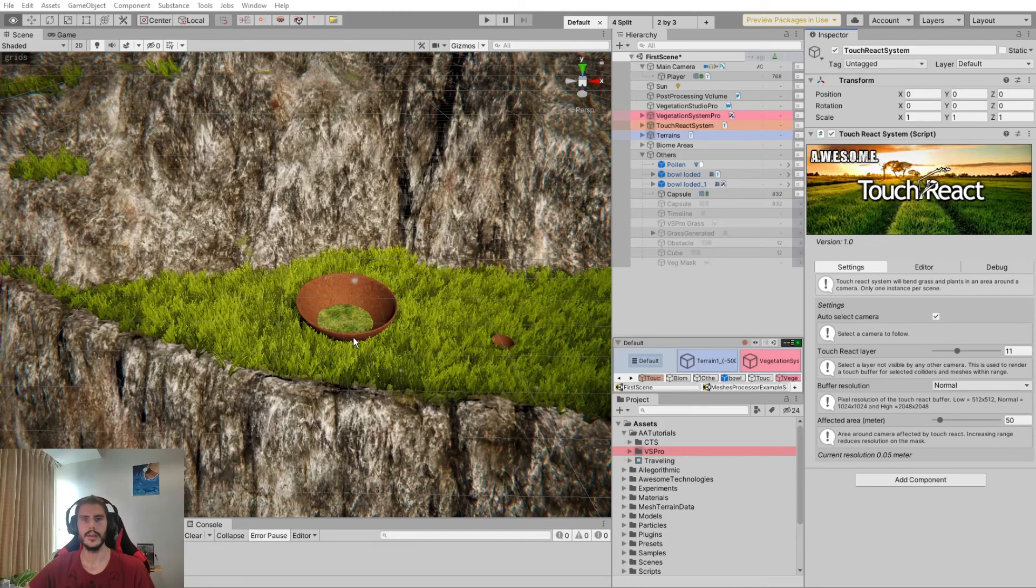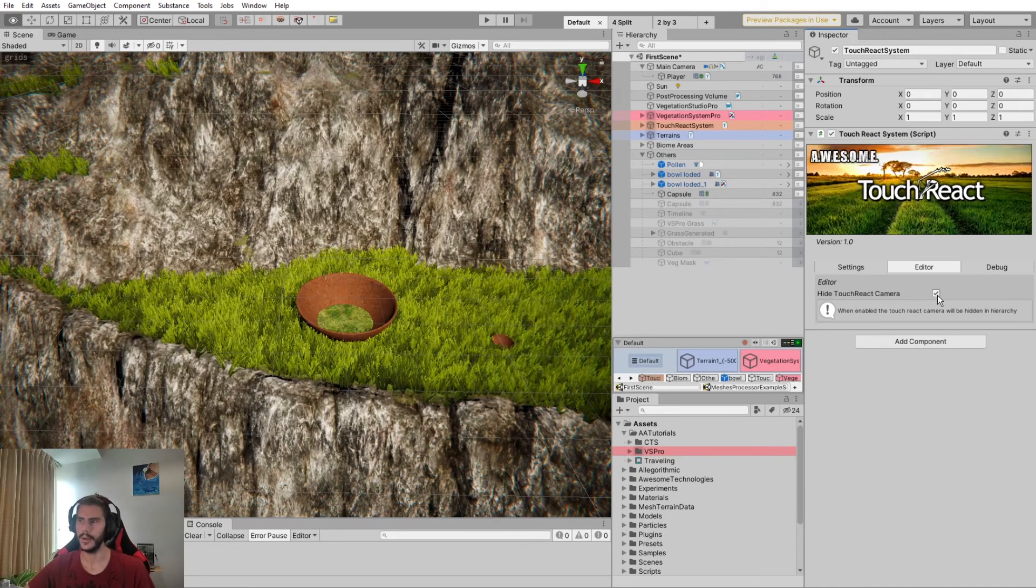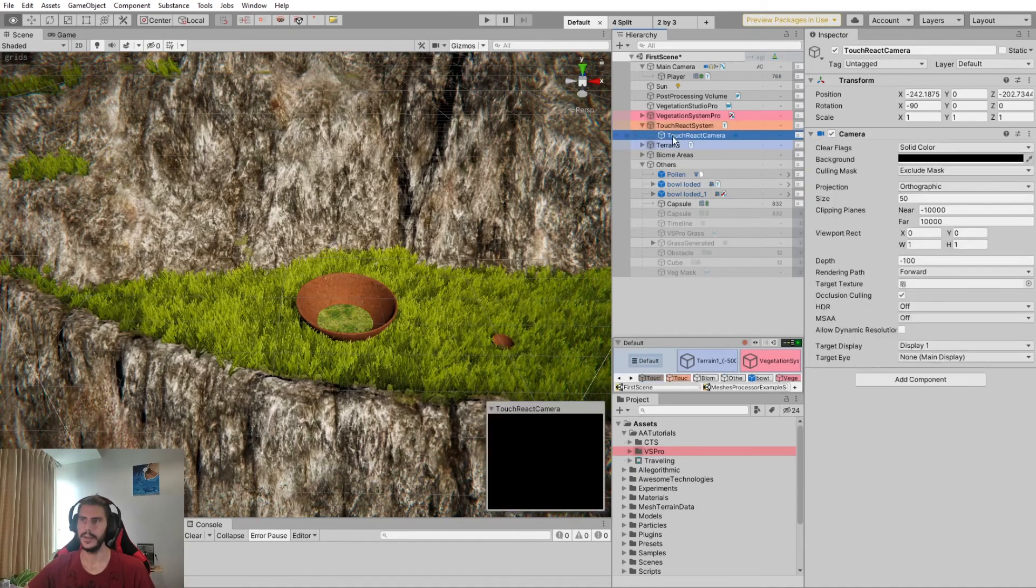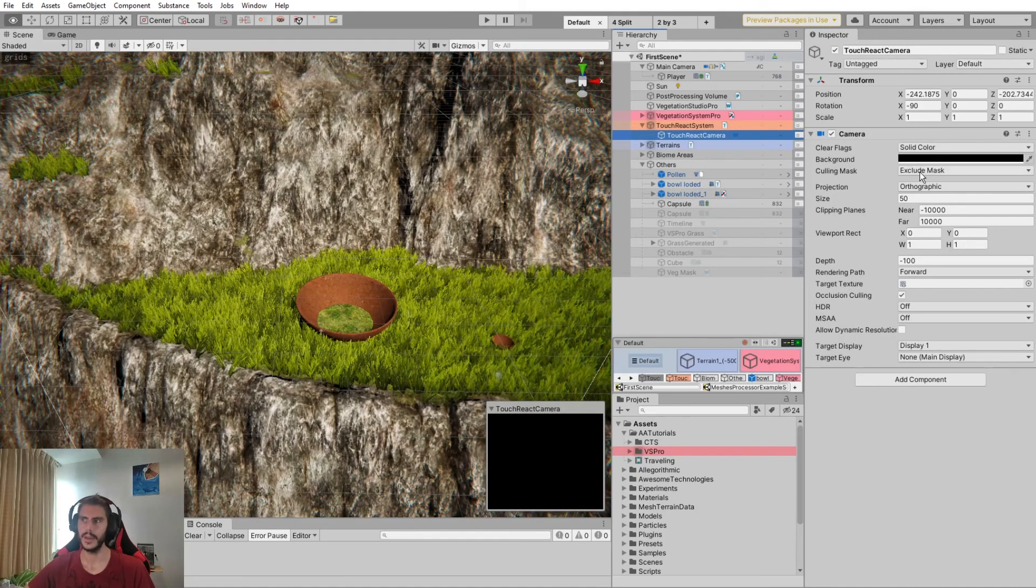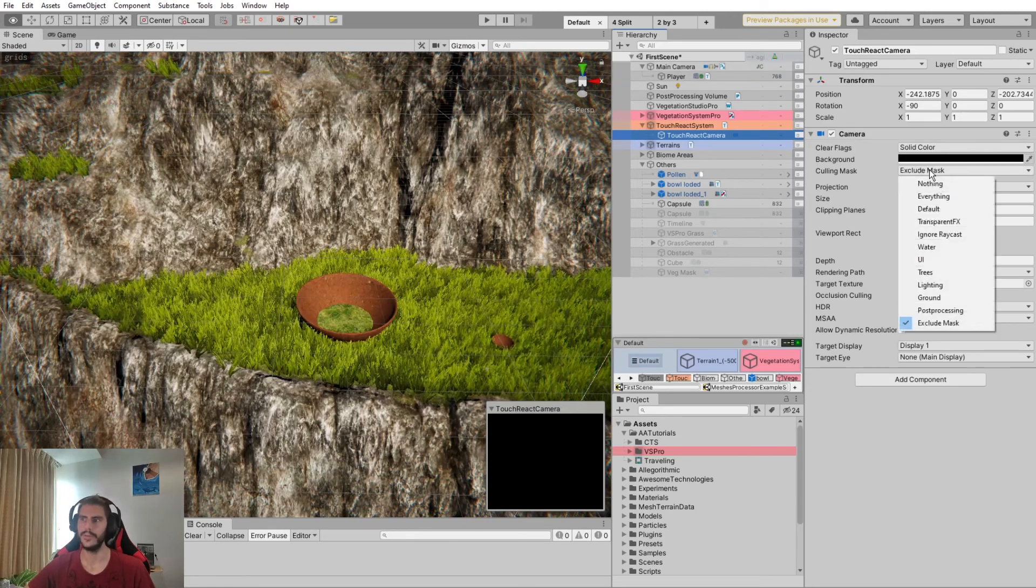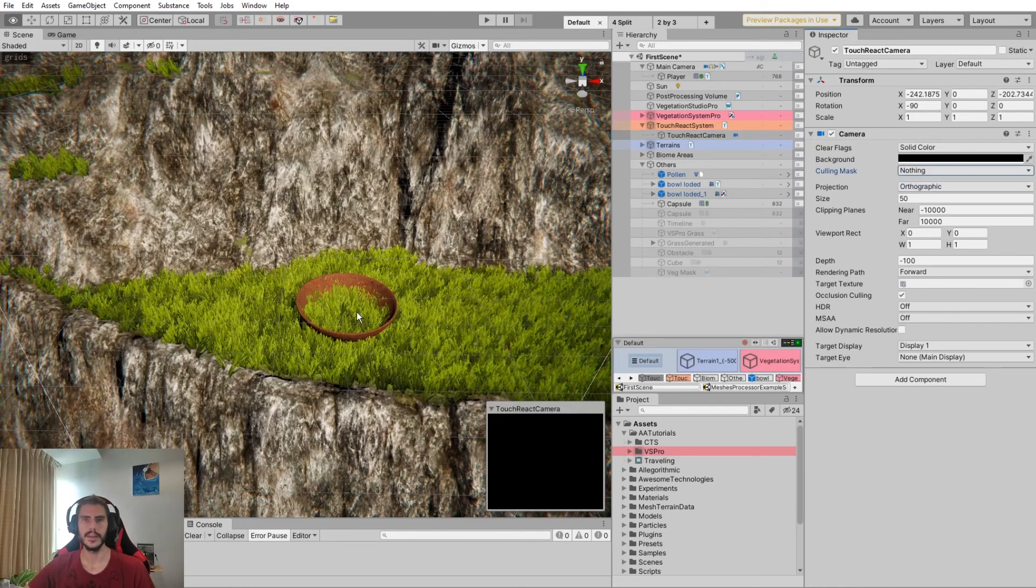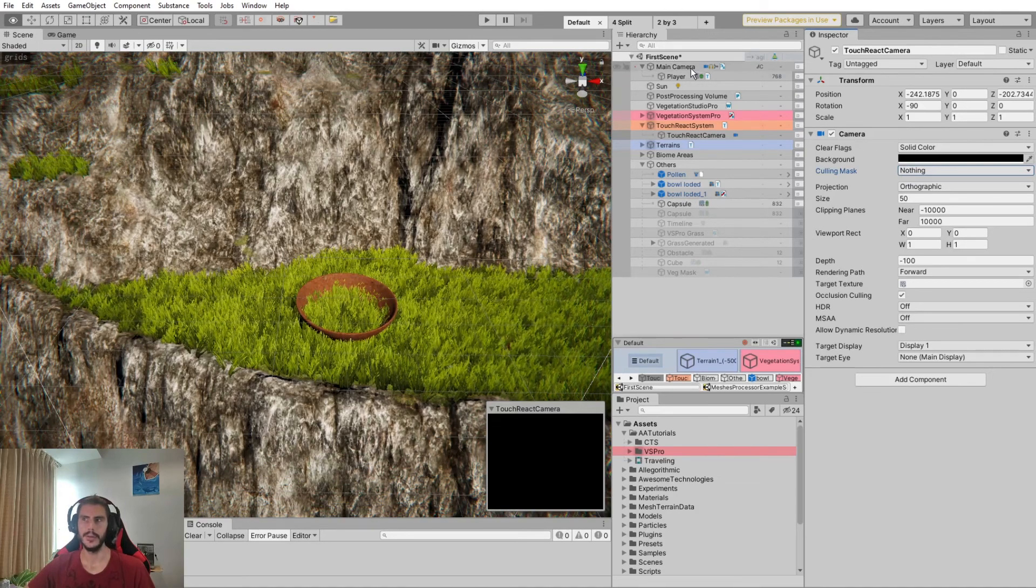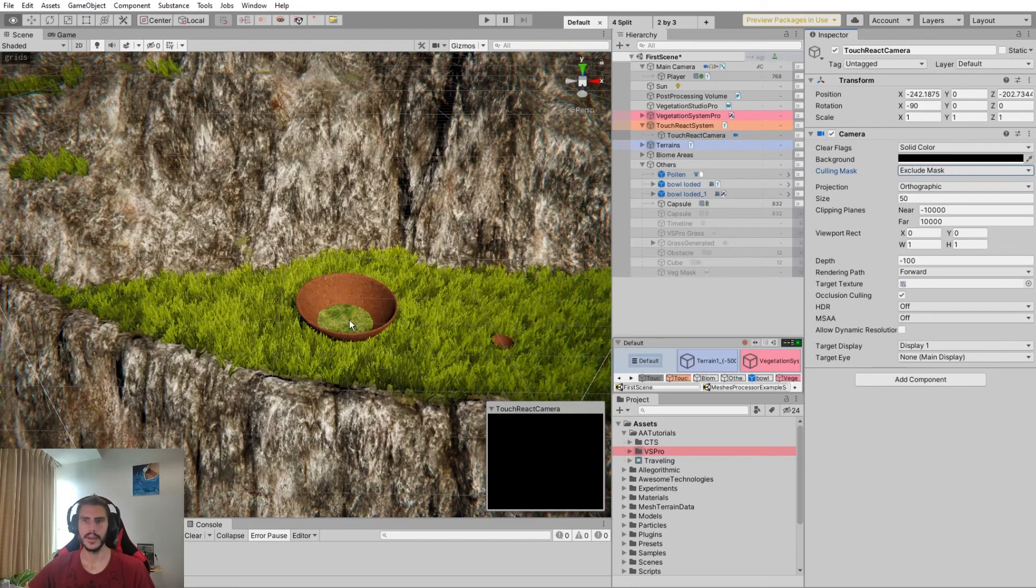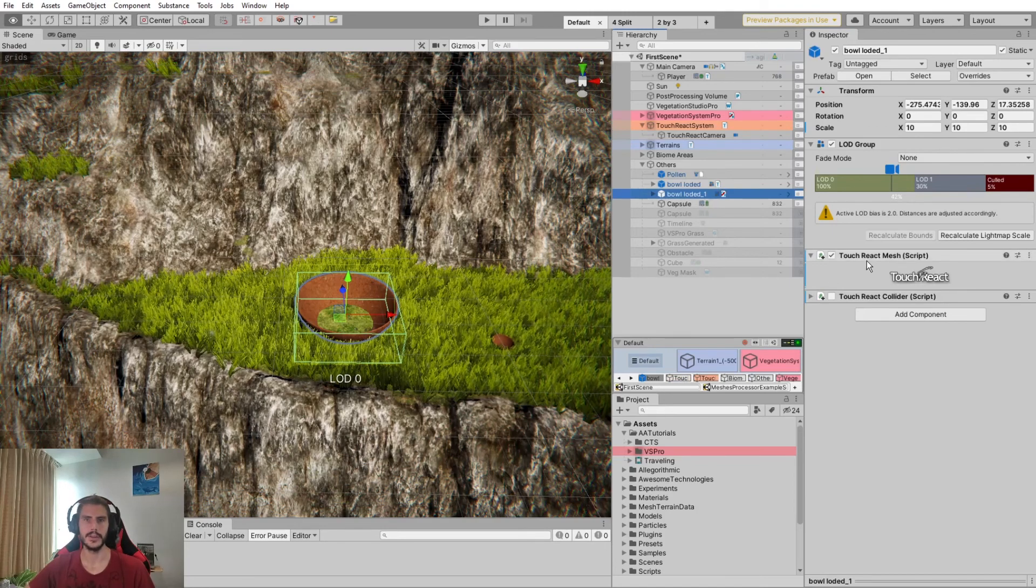The grass around the camera is rendered using a separate camera. If we look here in the editor tab and remove the Hide TouchReact camera, we can check here in the hierarchy the camera used to render the grass. And we can see here it's only rendering the mask we are excluding from the main camera.